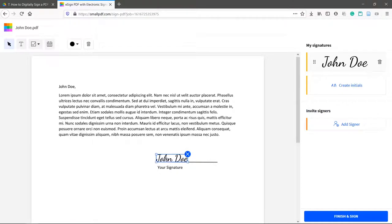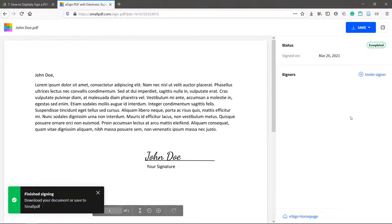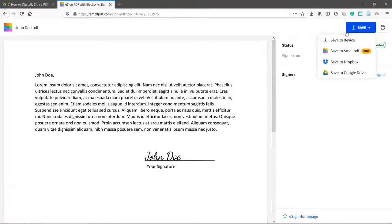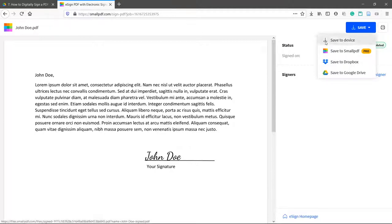Hit Finish and Sign when done. Save and Save to Device or back to Google Drive.